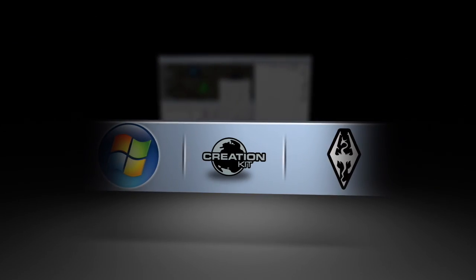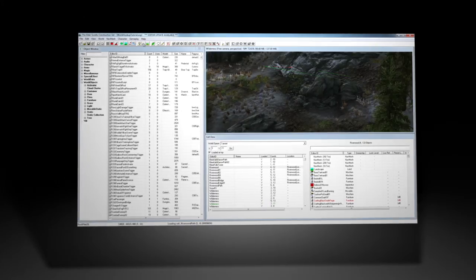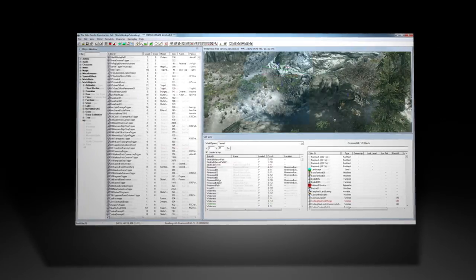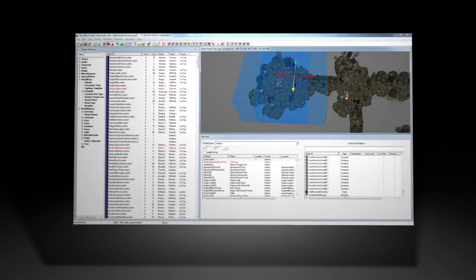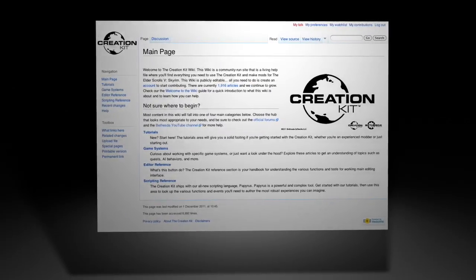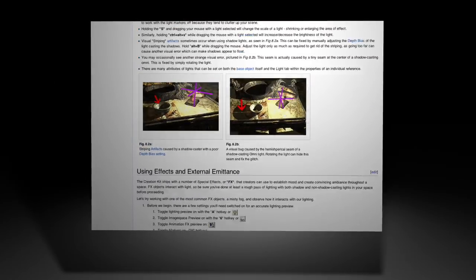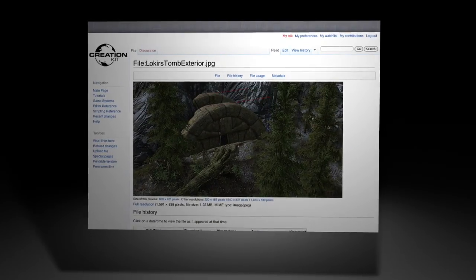The Creation Kit is our most powerful tool to date. It uses the same data format as previous Bethesda Game Studios titles, so workflow and interface will be familiar to veteran modders. Newcomers will appreciate our wiki documentation, written by the developers here at Bethesda.